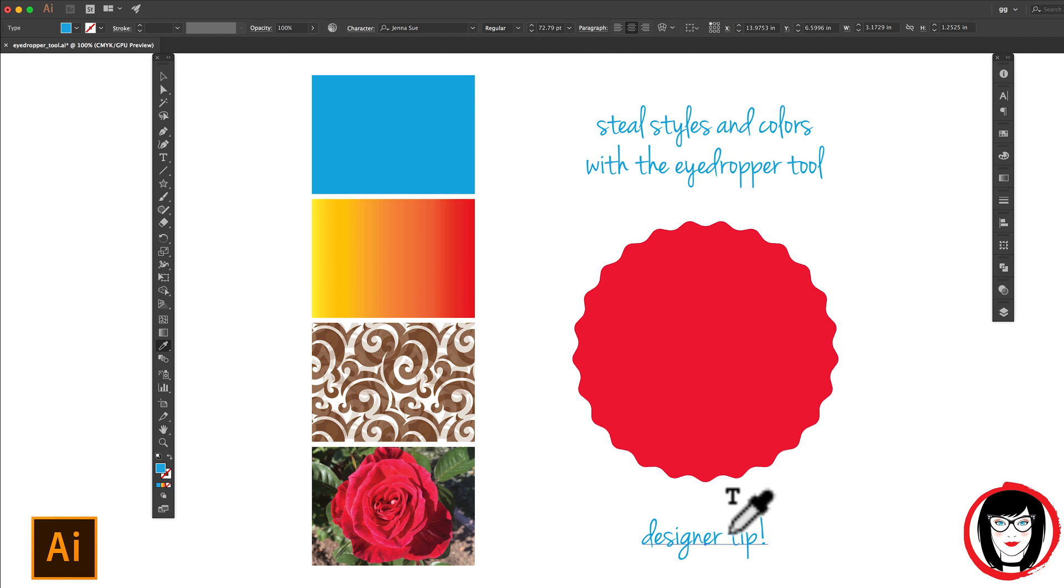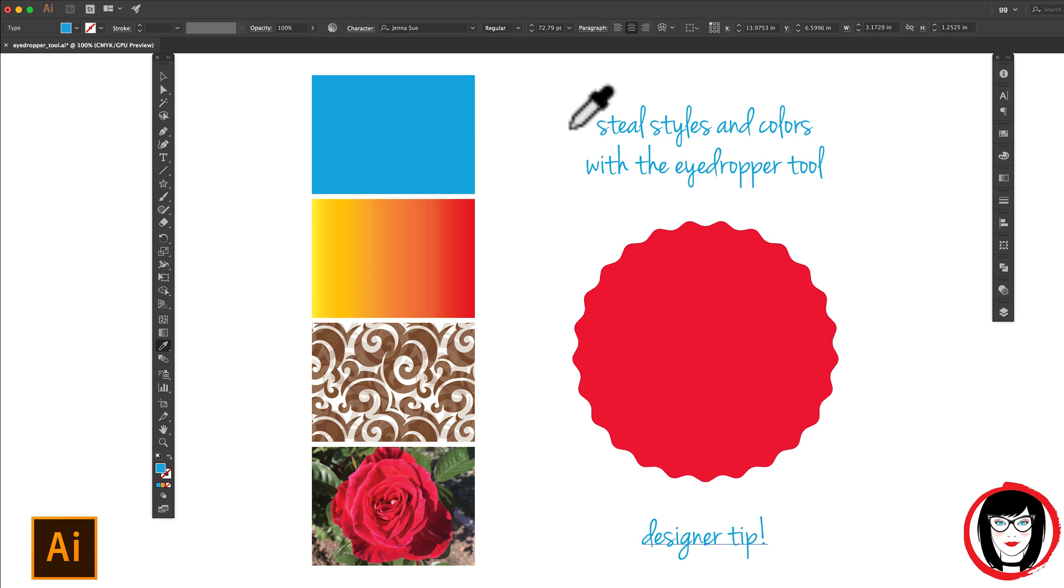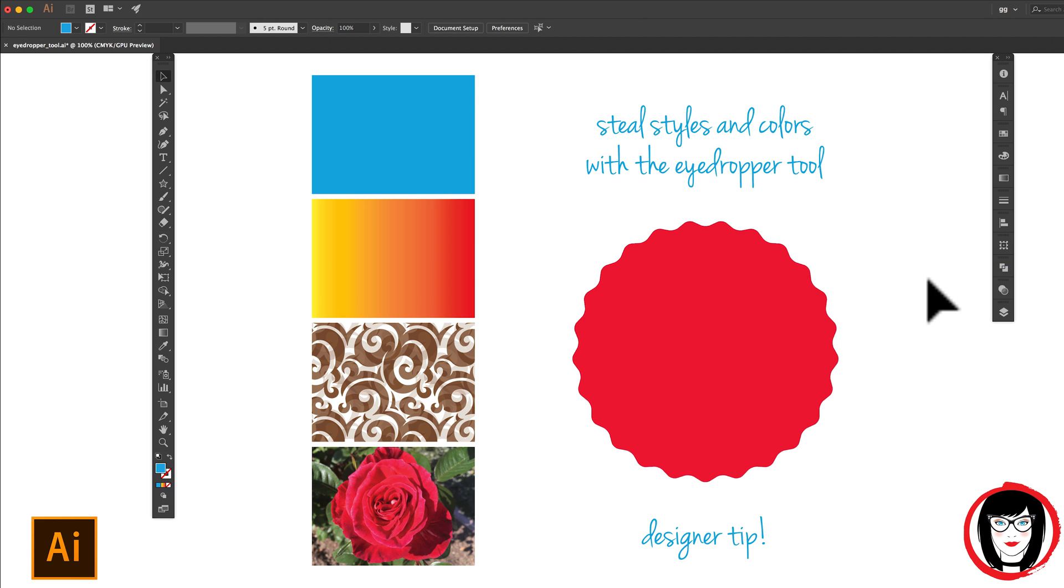It took the font, the font size, and the color. All of the attributes that had been applied to this copy has now been applied to my copy below. That's pretty incredible.